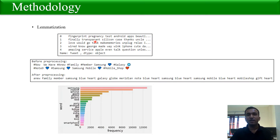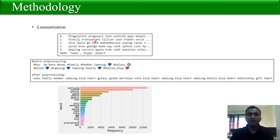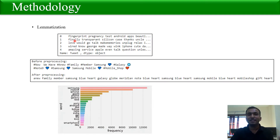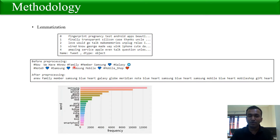We then performed lemmatization, which is the process of bringing inflectional forms of words to their base form. For example, 'better' is the inflectional form of 'good', so the lemmatization algorithm transforms 'better' to 'good'. This helps us get the actual context of the text more easily. You can see in this figure how the data looks before pre-processing — with emojis and hashtags — and how it looks after pre-processing.